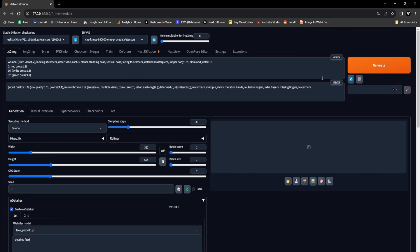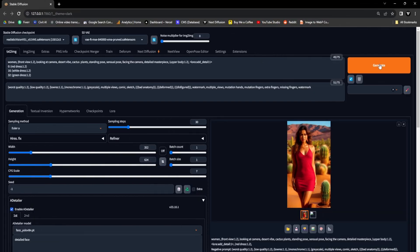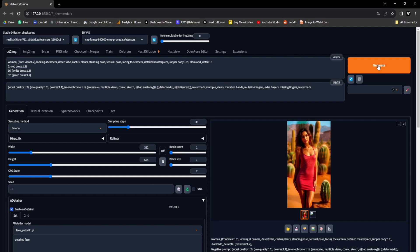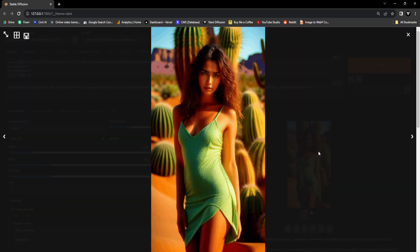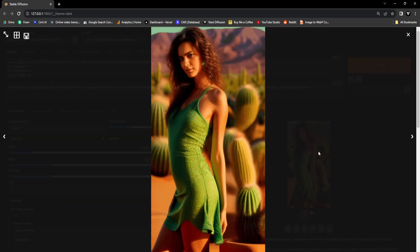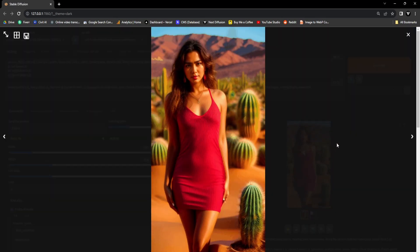With these settings in place, we can now proceed by clicking the Generate button and initiating the rendering process. Let's take a moment to appreciate the remarkable GIF we've just generated and witness prompt traveling in action.